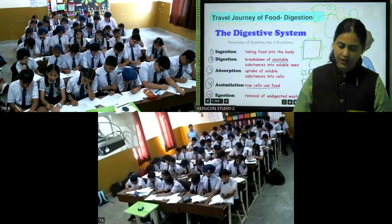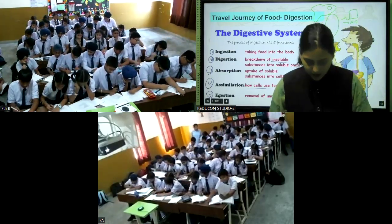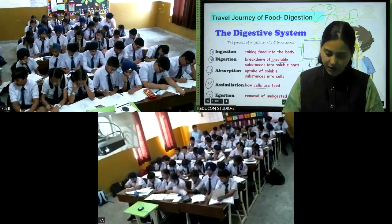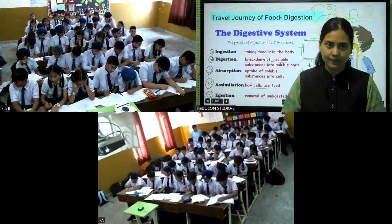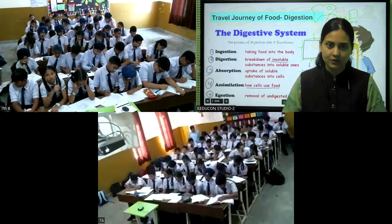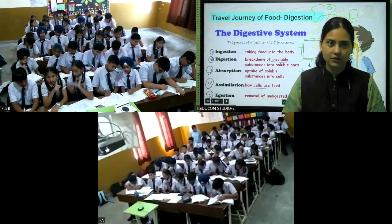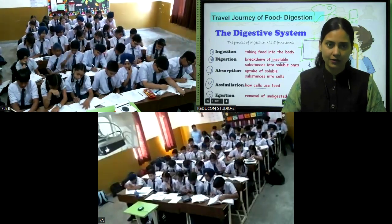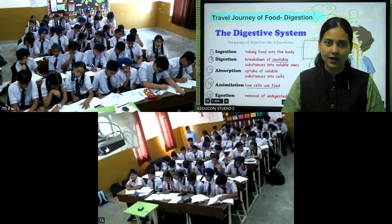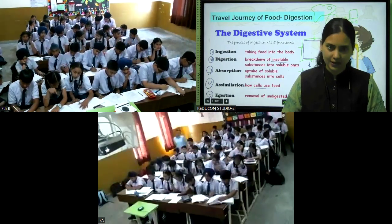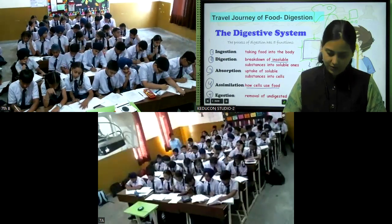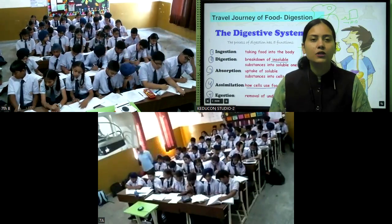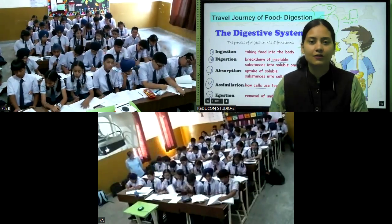Question 8 assertion: Bread mold is a saprophytic fungus. Reason: The digestion in bread mold fungus is extracellular. We learned that fungi grow on bread and secrete digestive juices outside their body. Both the assertion and reason are true.